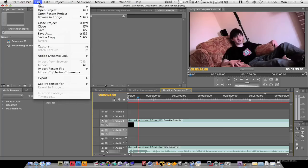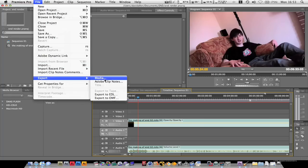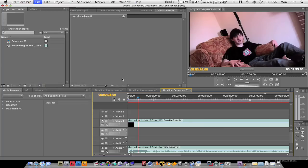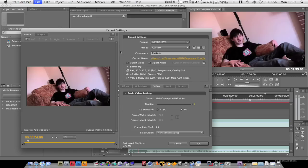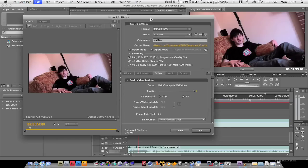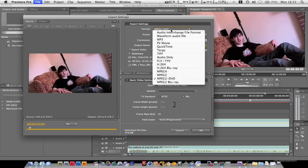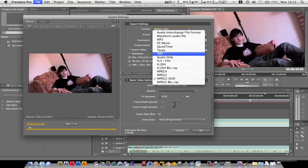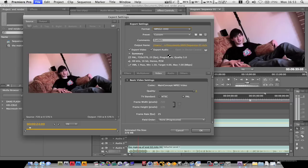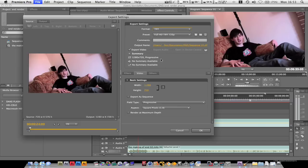In CS4 you go File, Export, Media. This will load up your media encoder settings. And you can just quite literally select TIFF, which is an image file, as you can see.